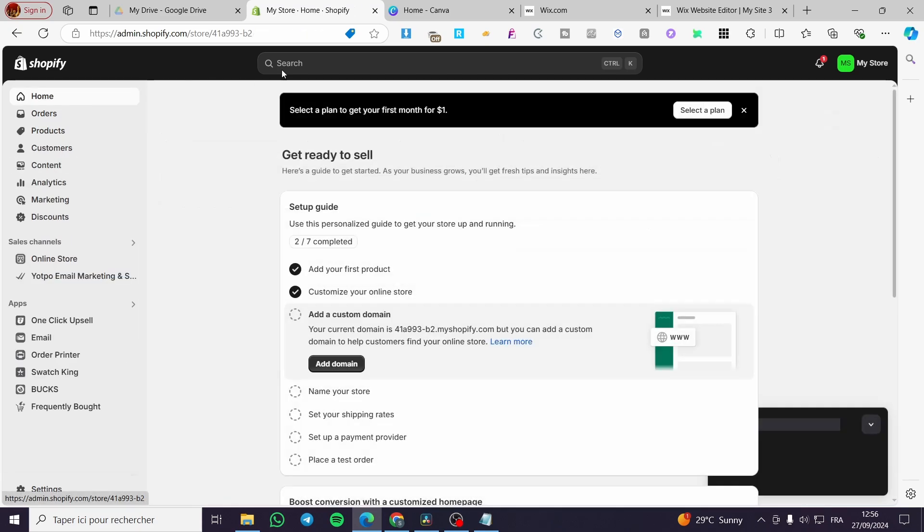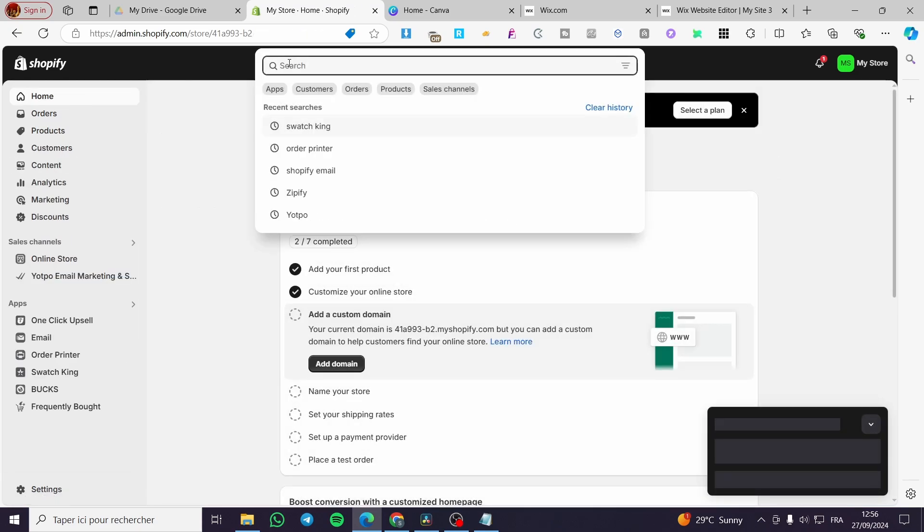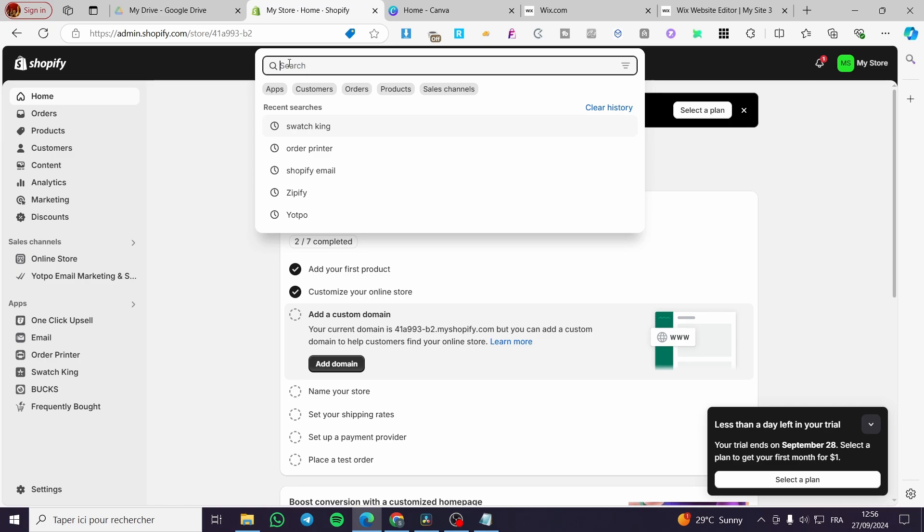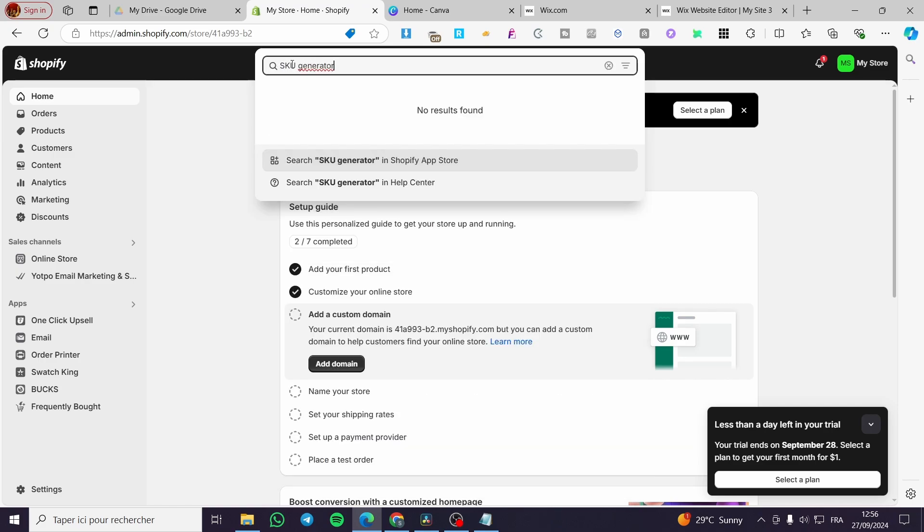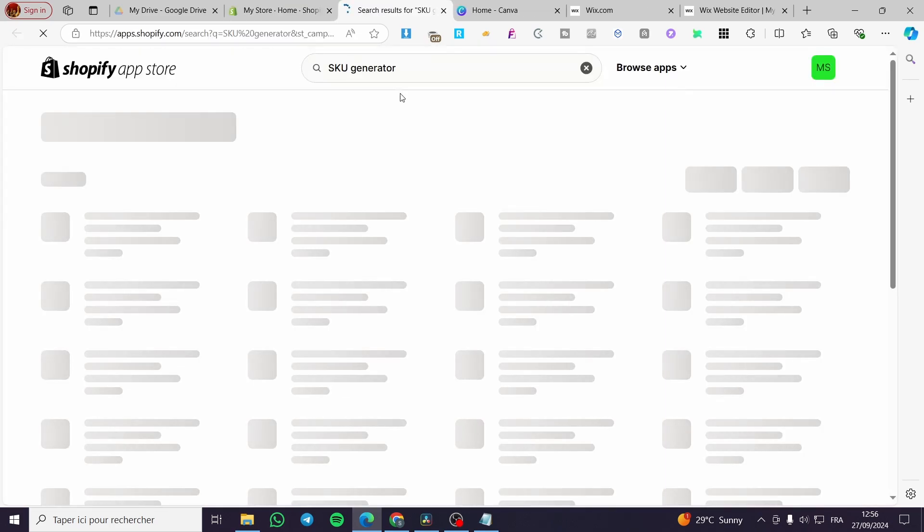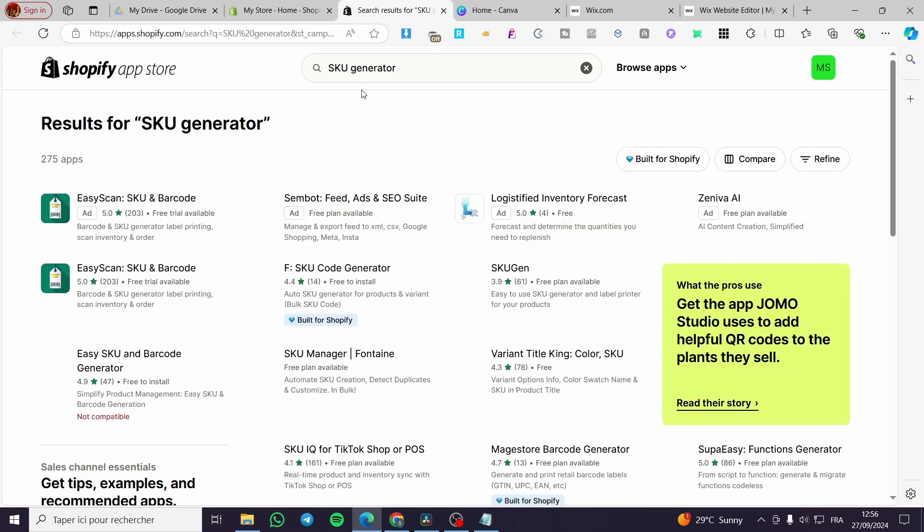Then we're going to click on the search bar at the top and put here SKU generator. Then we're going to search for it in the app store of Shopify.